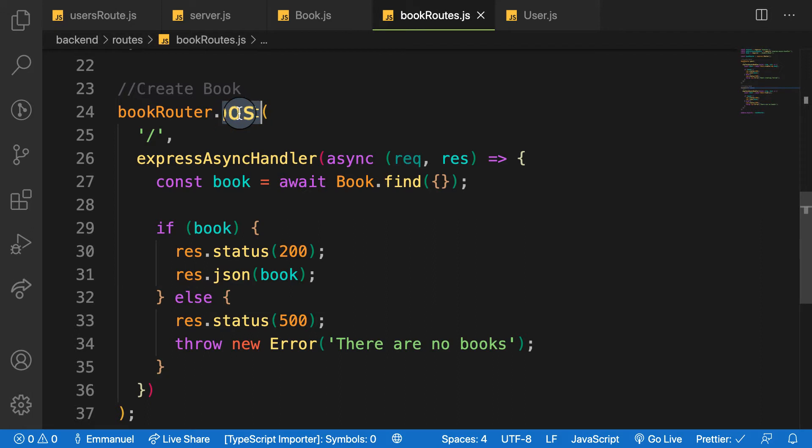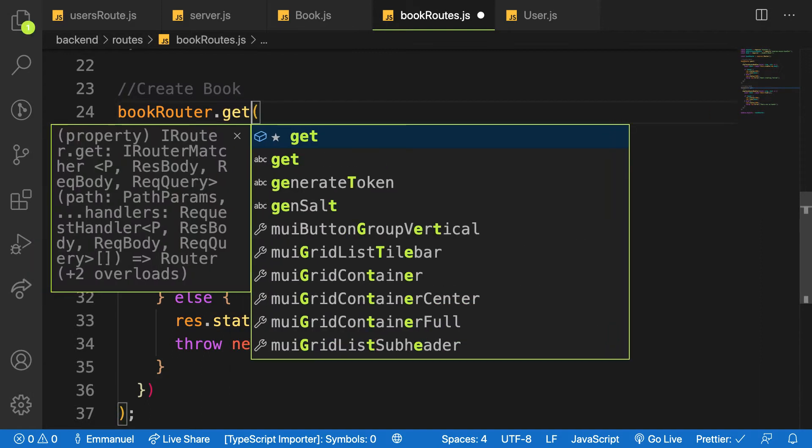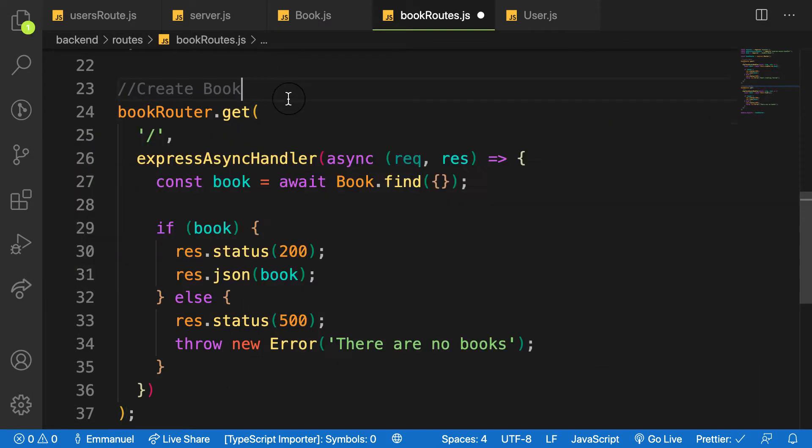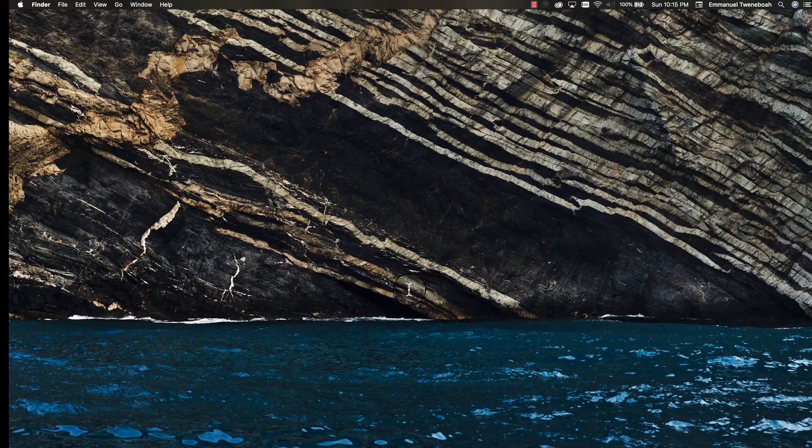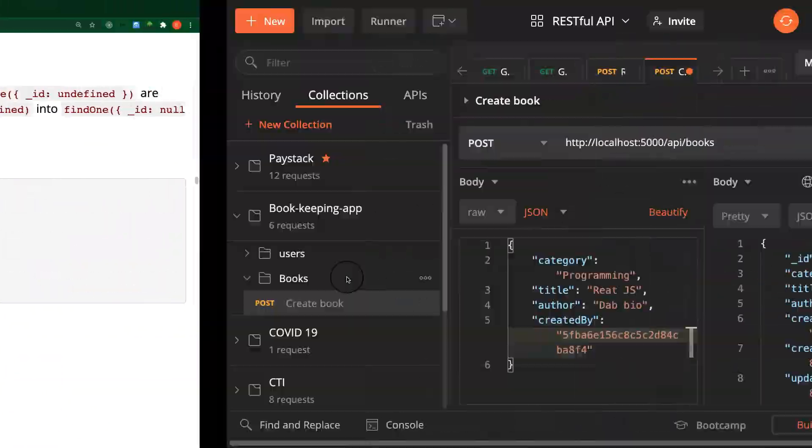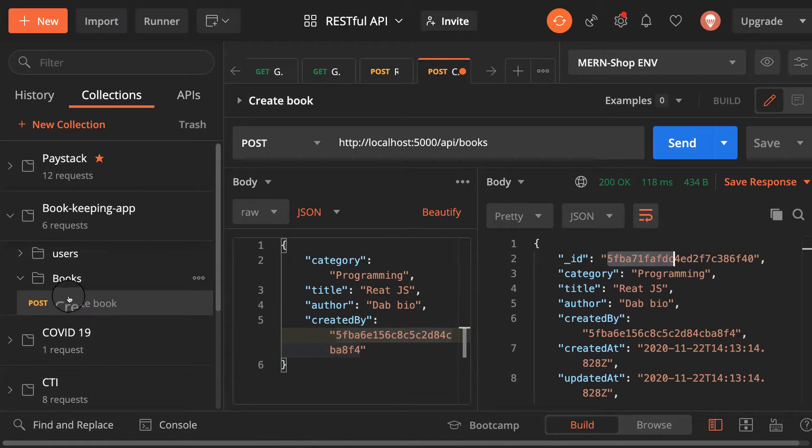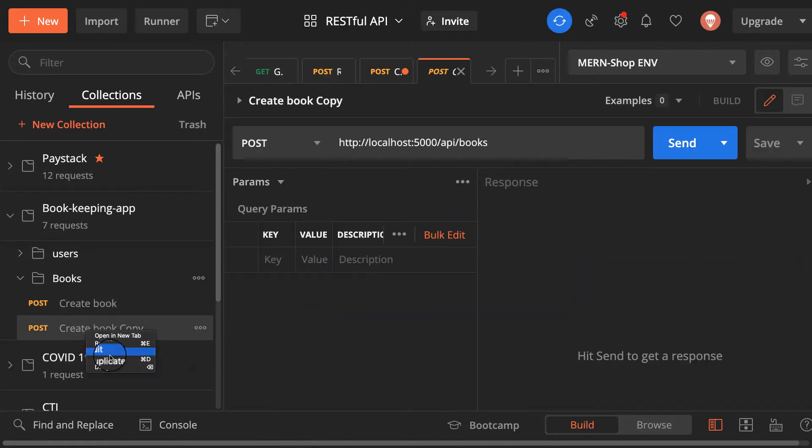So let me change this one to get because it gets as that. So let me head over to Postman and then make that request. So let me copy this, duplicate it and then make this one as fetch.